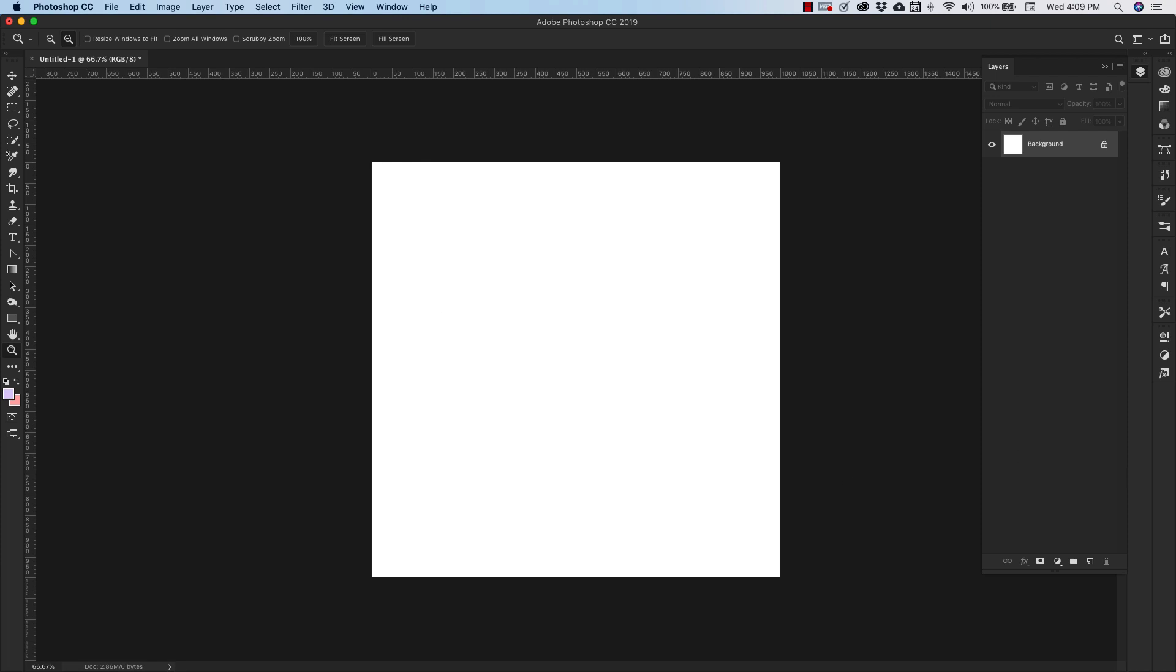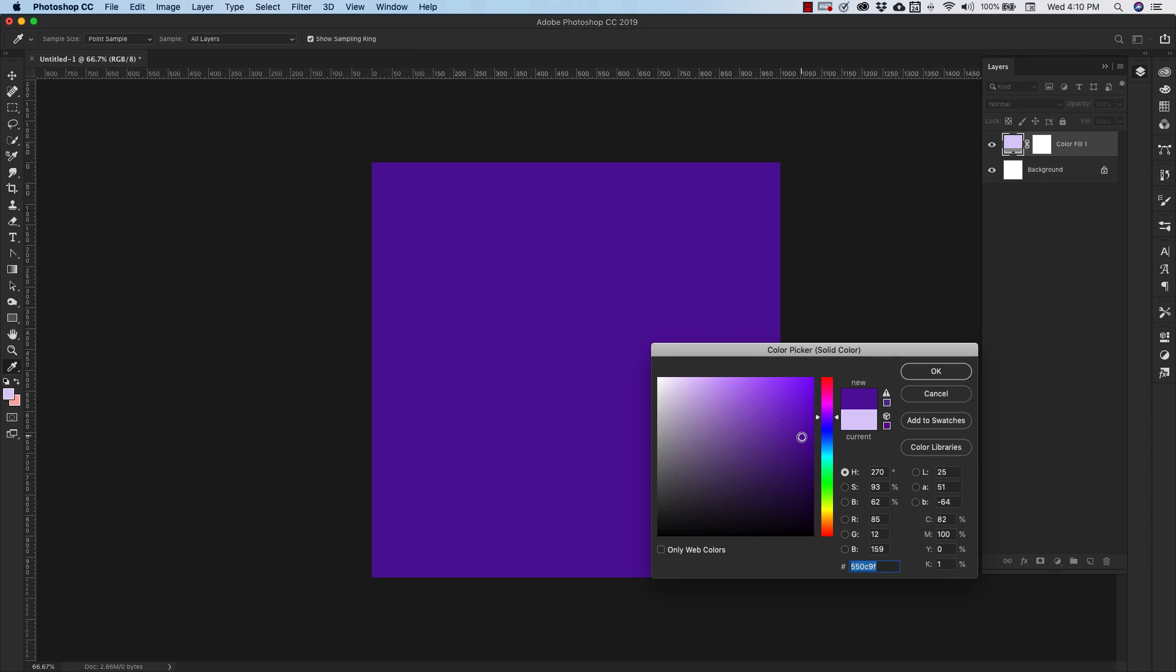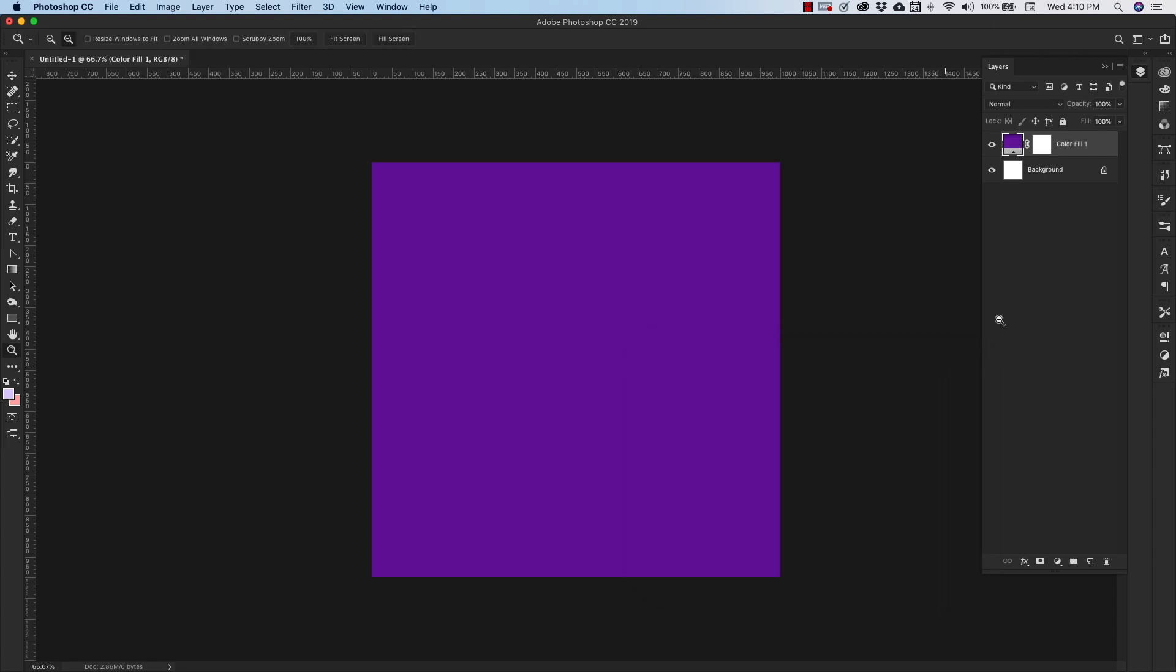Okay, we're going to start here with a new adjustment layer. We're going to start with a solid color and let's go ahead and start with a purple. Click okay. This is going to be our base color.